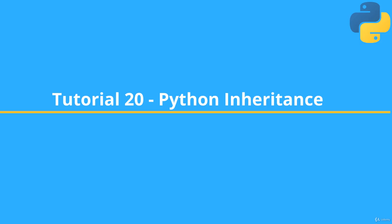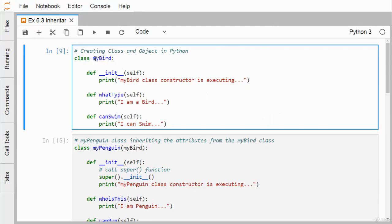In this session we shall discuss inheritance and polymorphism in Python in object oriented programming. Here we have defined one class — the name of the class is MyBird. This is the constructor, this is the what_type method, and can_swim is another method. The method body is very simple; we have just put one print statement there.